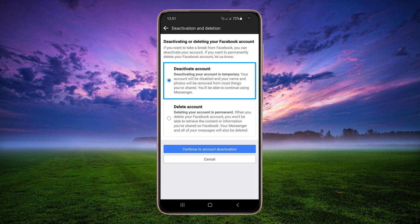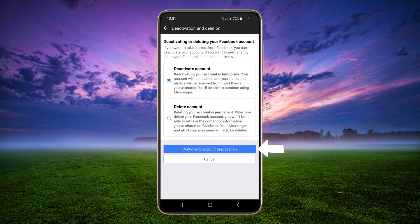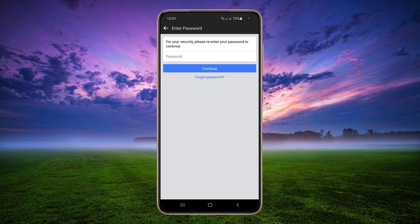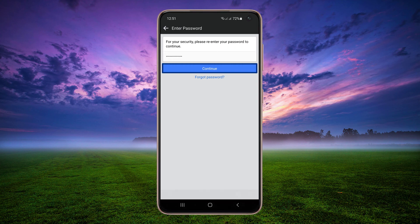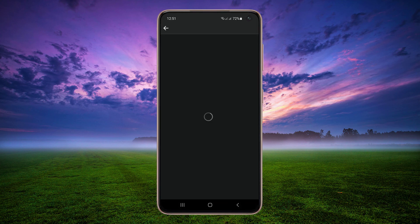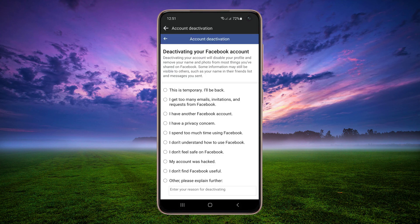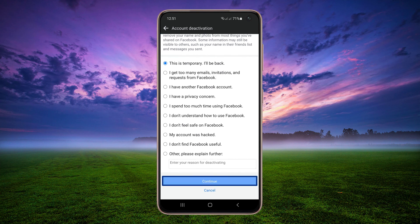Choose Deactivate Account. Tap Continue to Account Deactivation, enter your current Facebook password and tap Continue. Choose any reason — for example, I will choose the first one. Tap Continue.